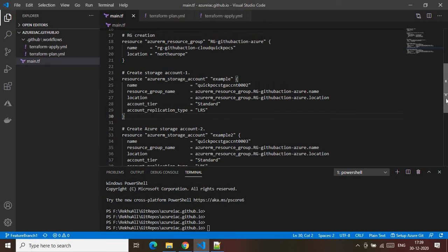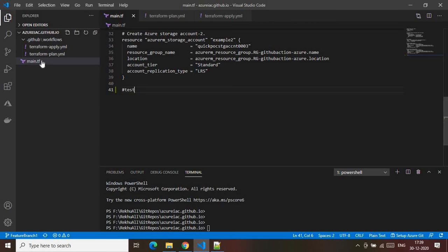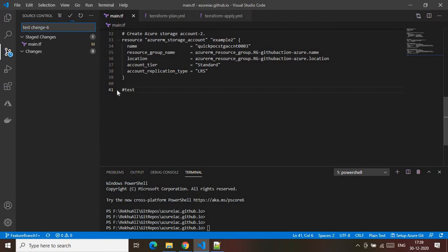Let me make some changes to show you the demo of how the two Terraform workflows will work. I'll add the comment 'test' to the file. Once I save this file, I need to stage and commit it. I'll commit it with the message 'stage just to change six.' This is how you commit via Visual Studio Code. Once the commit is done, the sync button shows there is one change that needs to be pushed to the upstream branch.